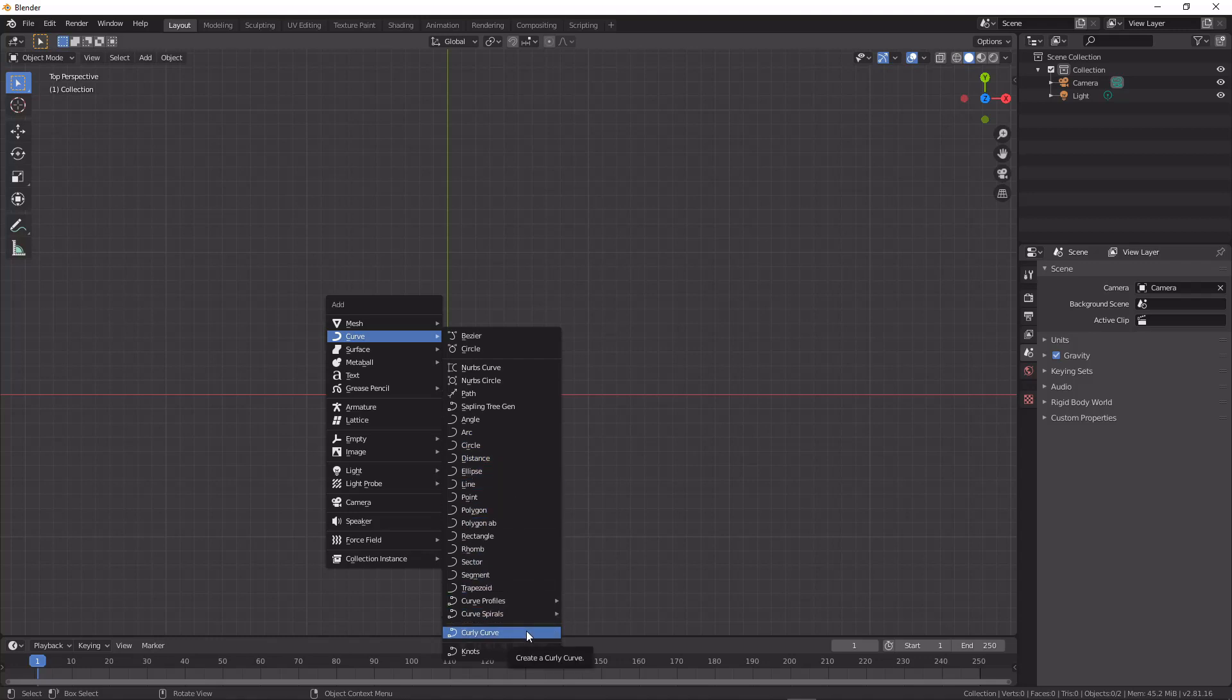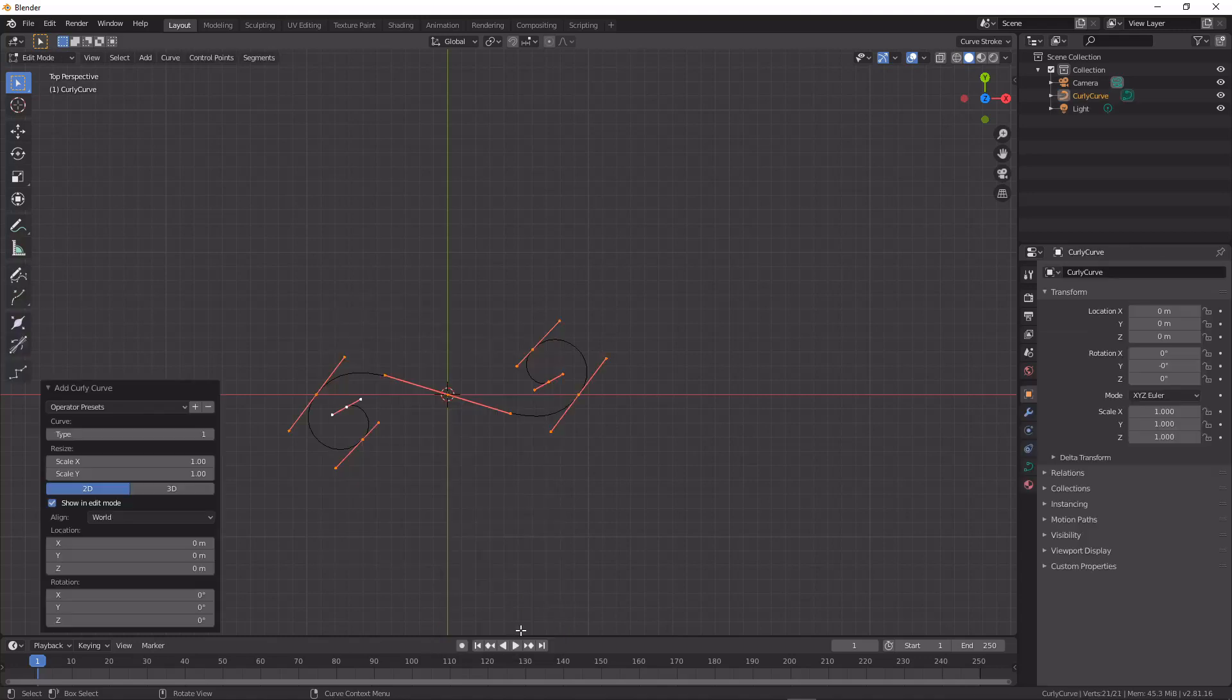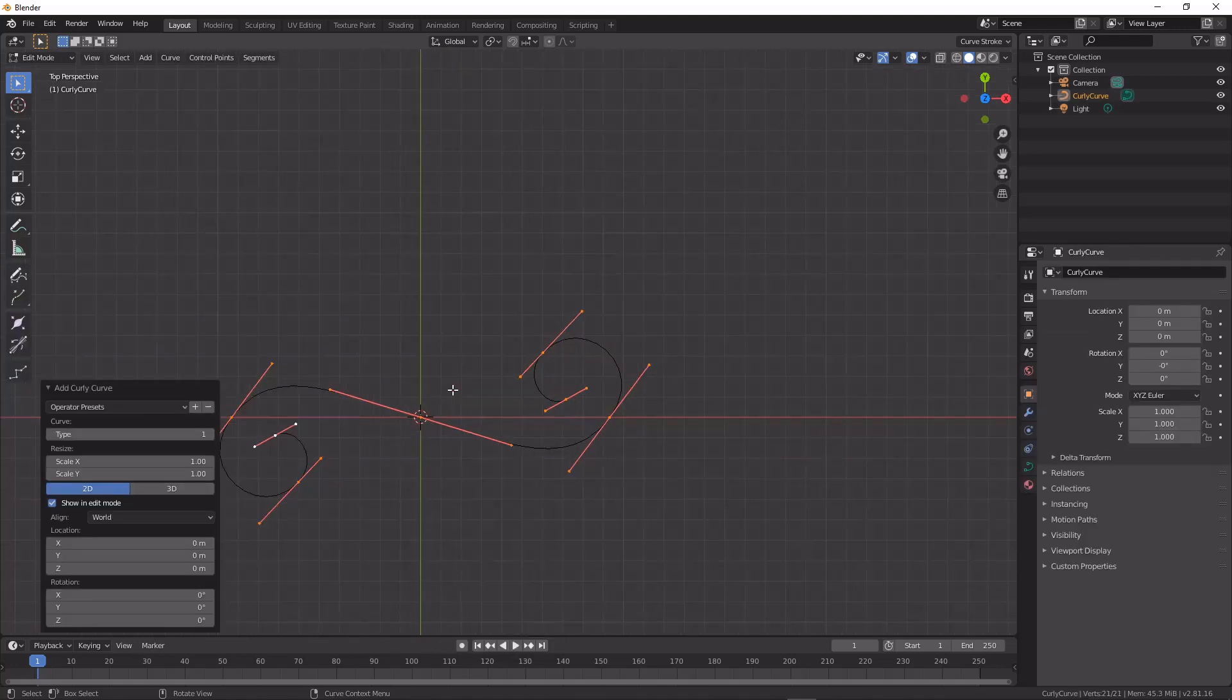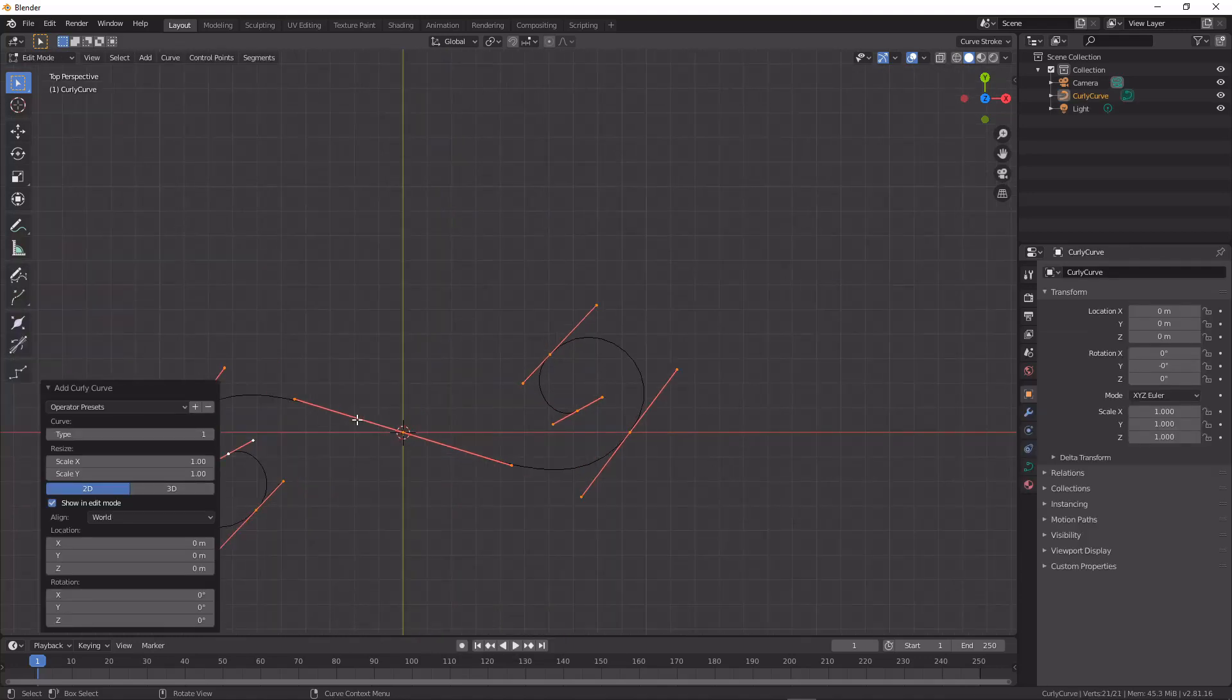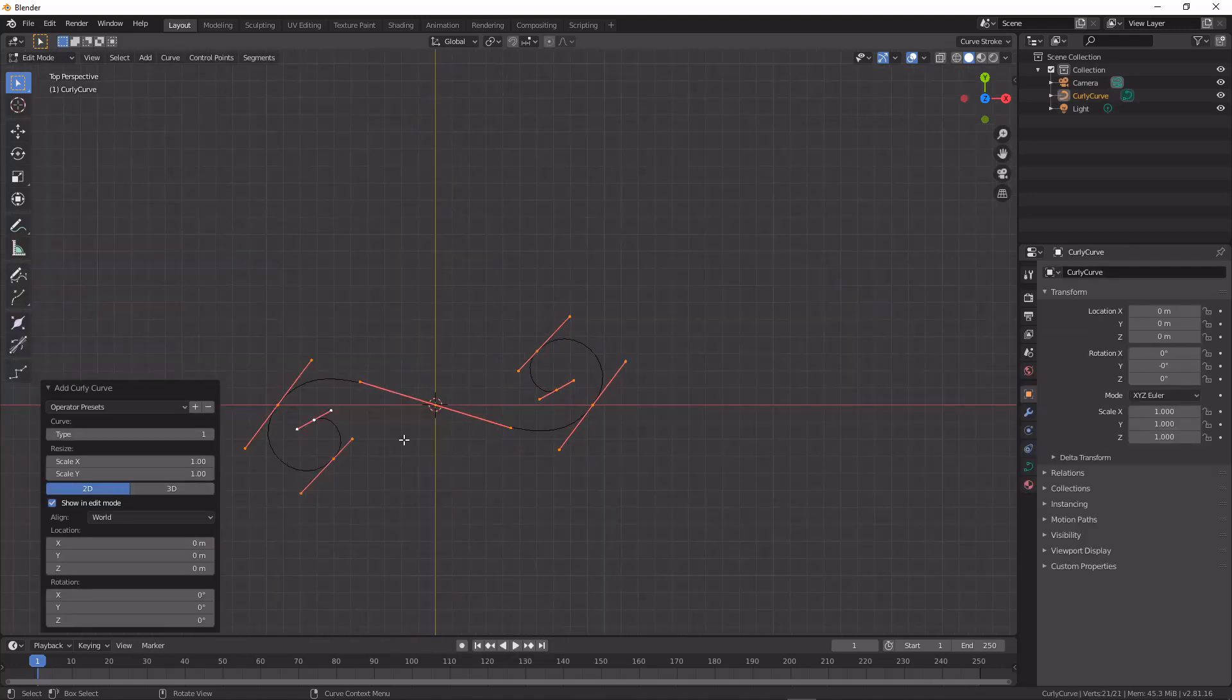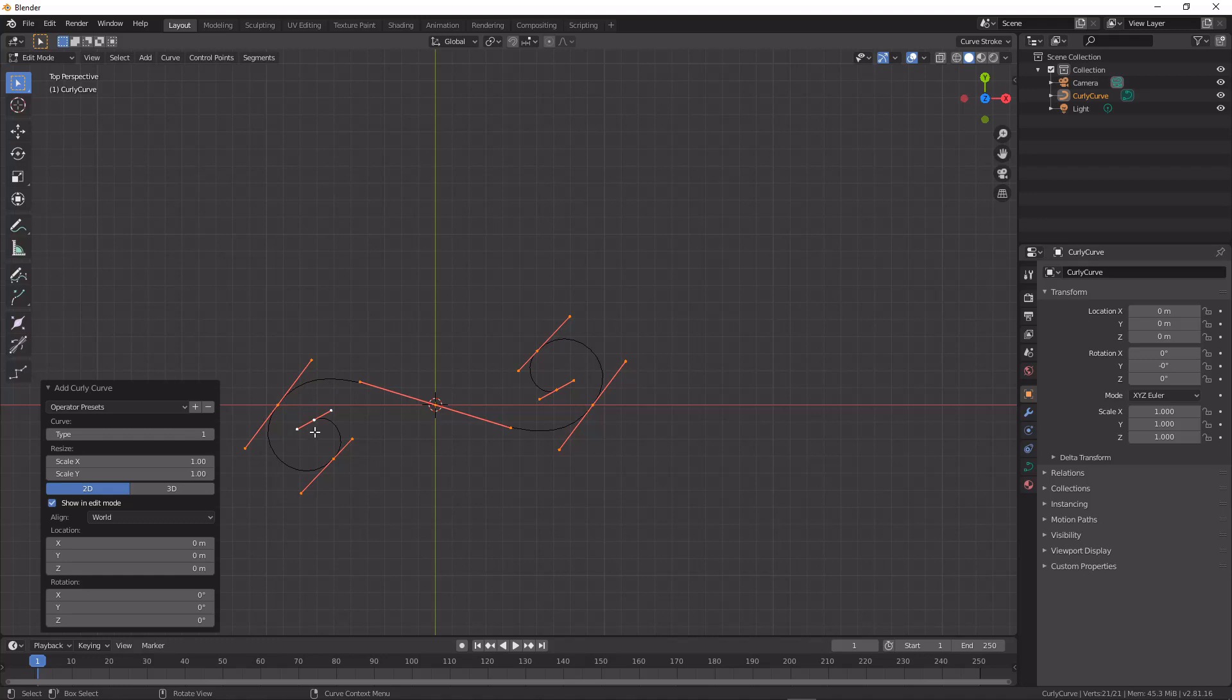So I'm just going to make a quick example here. I'm going to add a curly curve and you can see it gives us a nice perfect spiral at the ends of this curve.